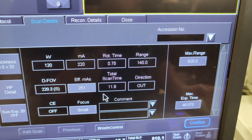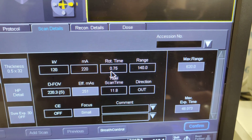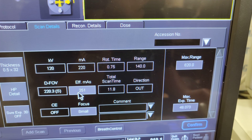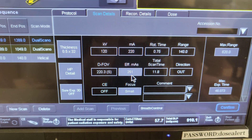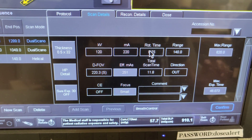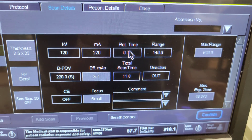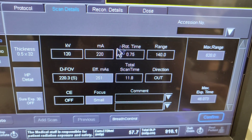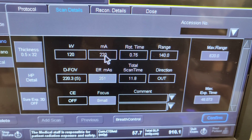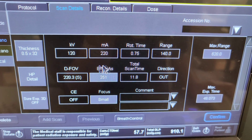We're targeting this effective mAs number. Let's say the patient is moving — the patient is agitated — and you want to go a little bit faster. You want to change these numbers so that the effective mAs will stay around this target. The target number is always the effective mAs. Our rotation time and the MA are what we need to consider changing, and we need to keep this number in the same ballpark.